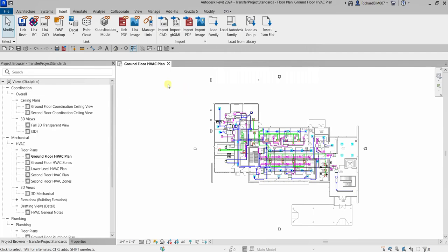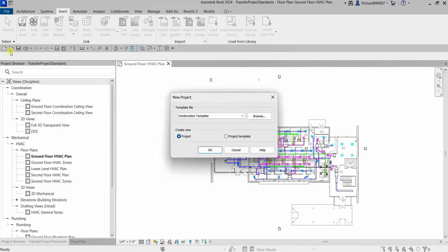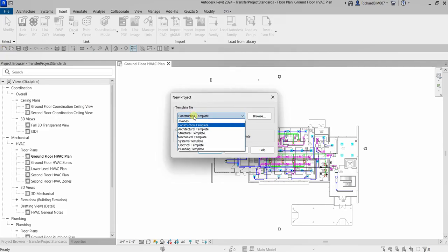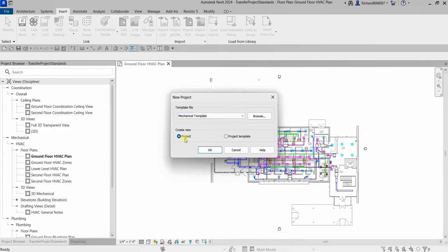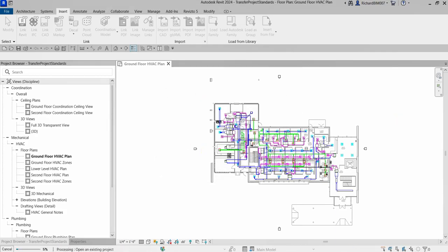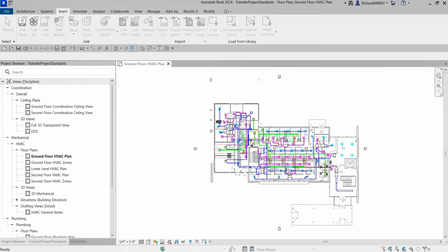To start the exercise, I'm going to create a new project. I'll select New, then choose an MEP template to create a new MEP project, and select OK. That's how you create a new project.